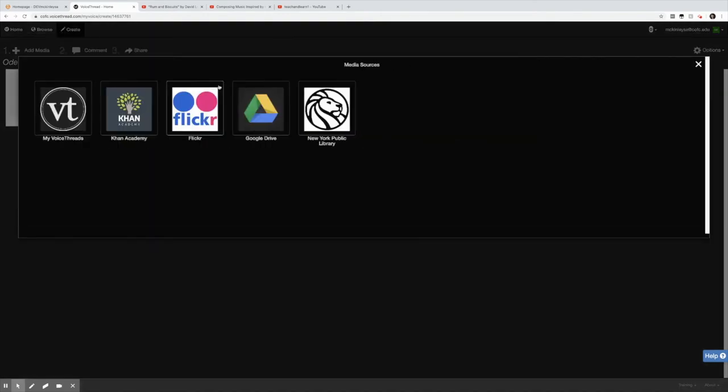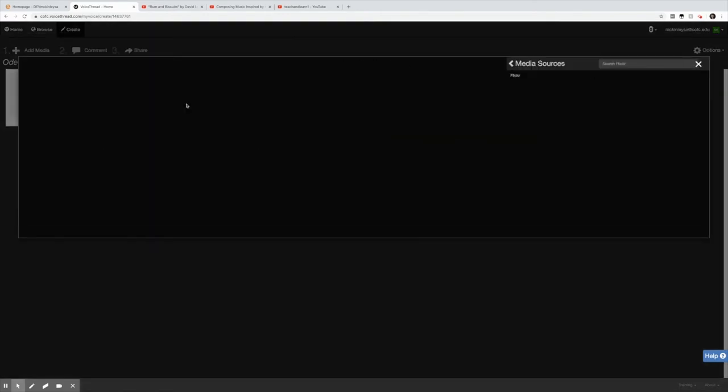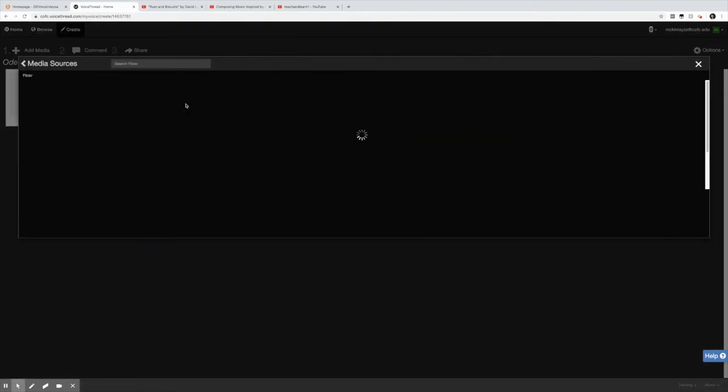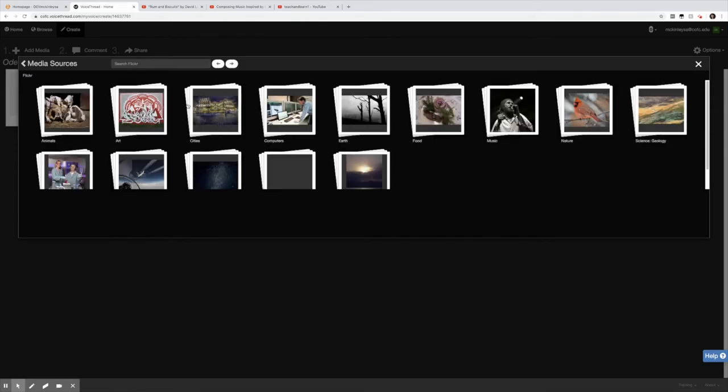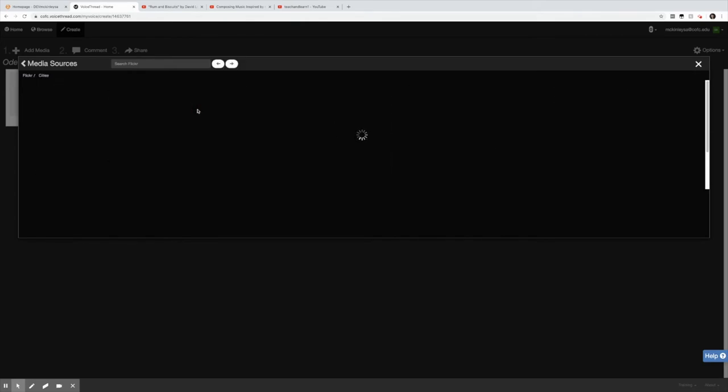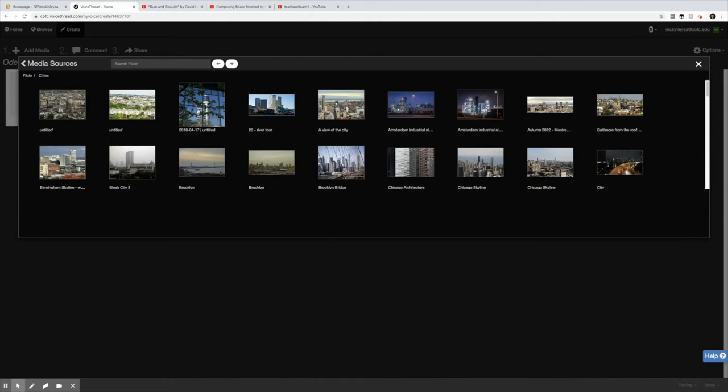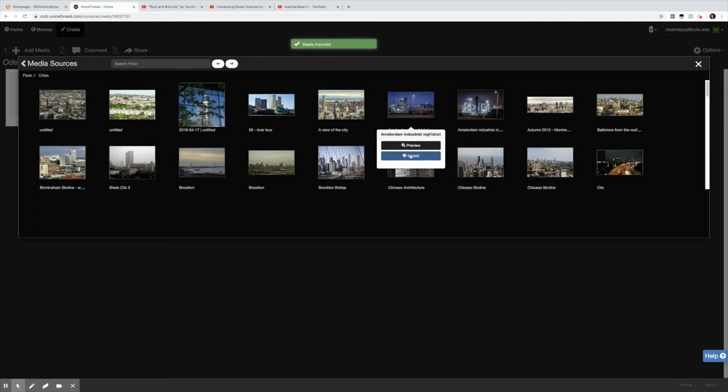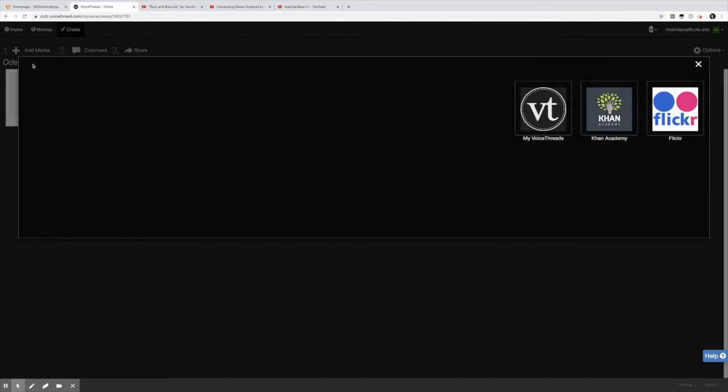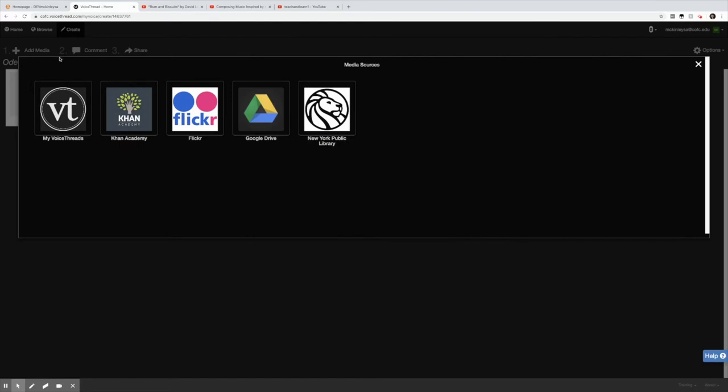I'm going to go back into media sources and I'm going to grab an image from Flickr. Notice that these are categorized and I'll just go right to cities. And I would like an Amsterdam industrial night shot. I hit import. It's imported. Notice if I go to the left I can just click and go back to media sources.